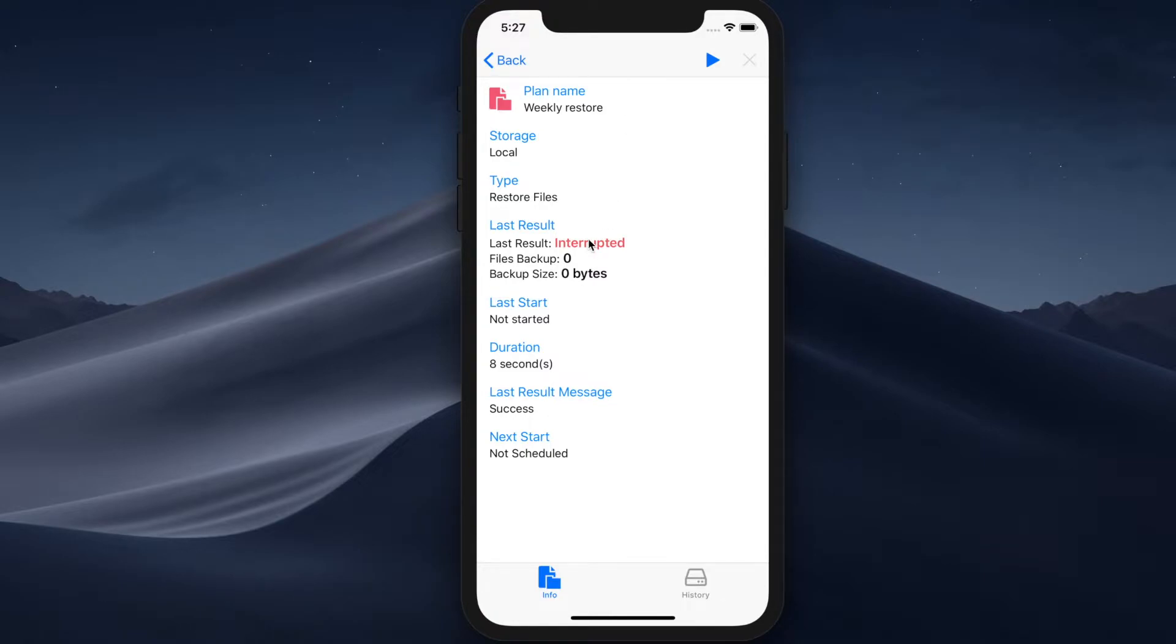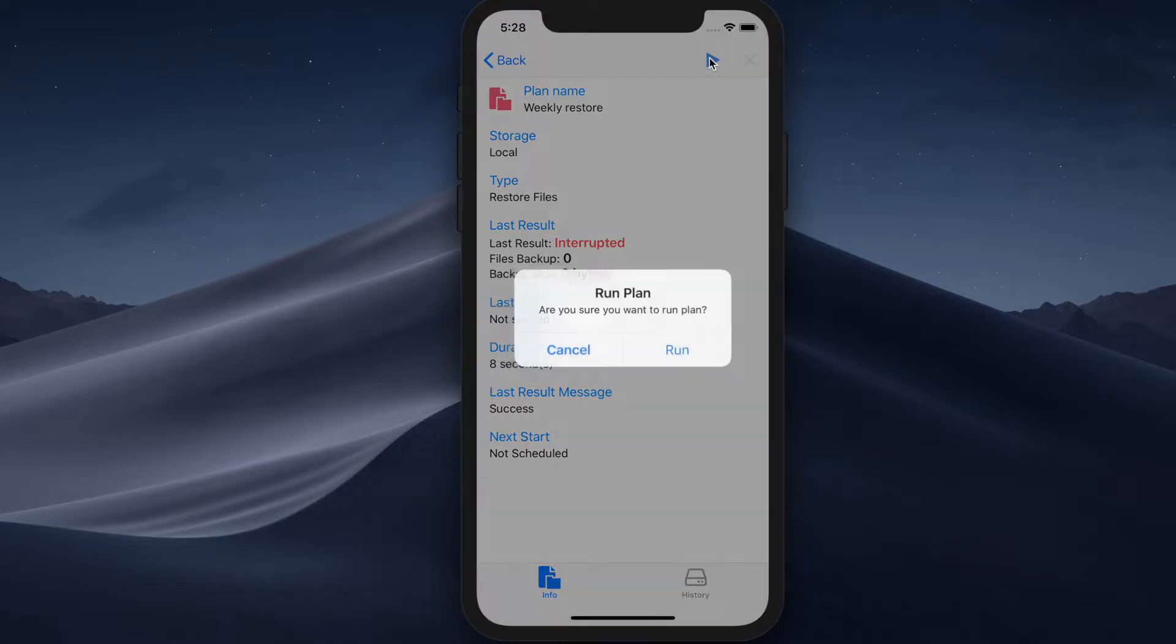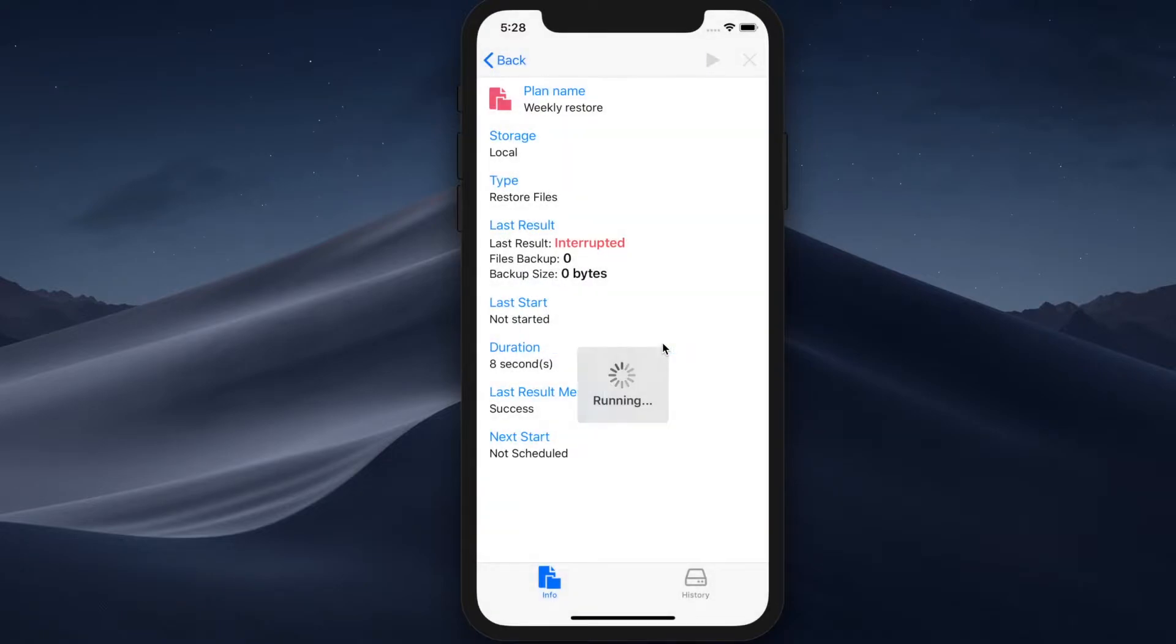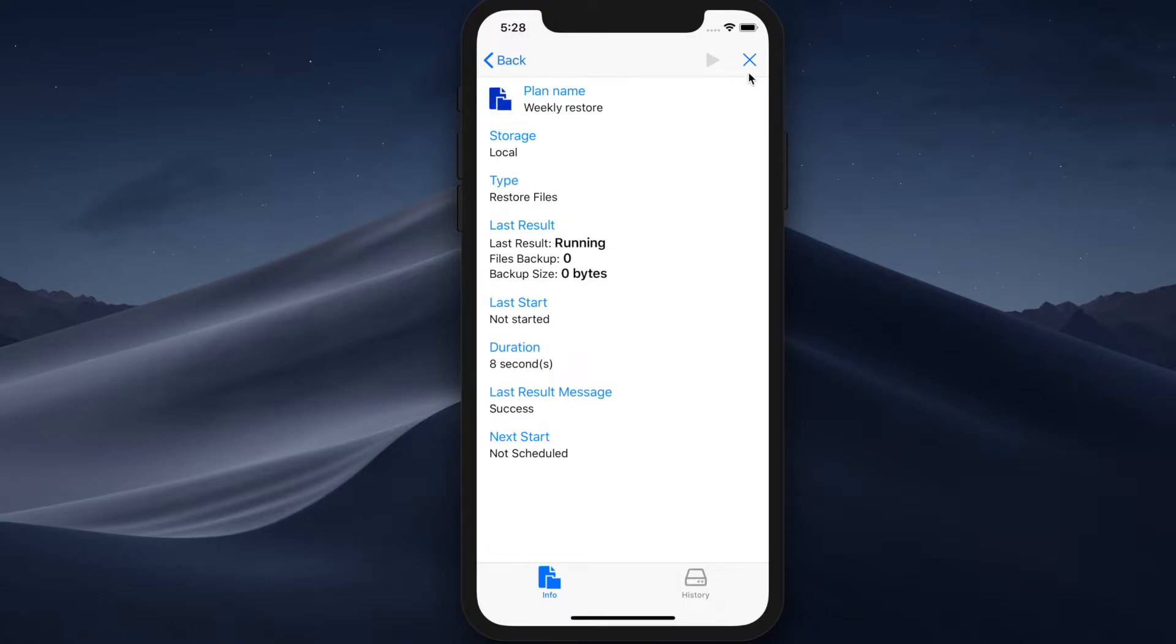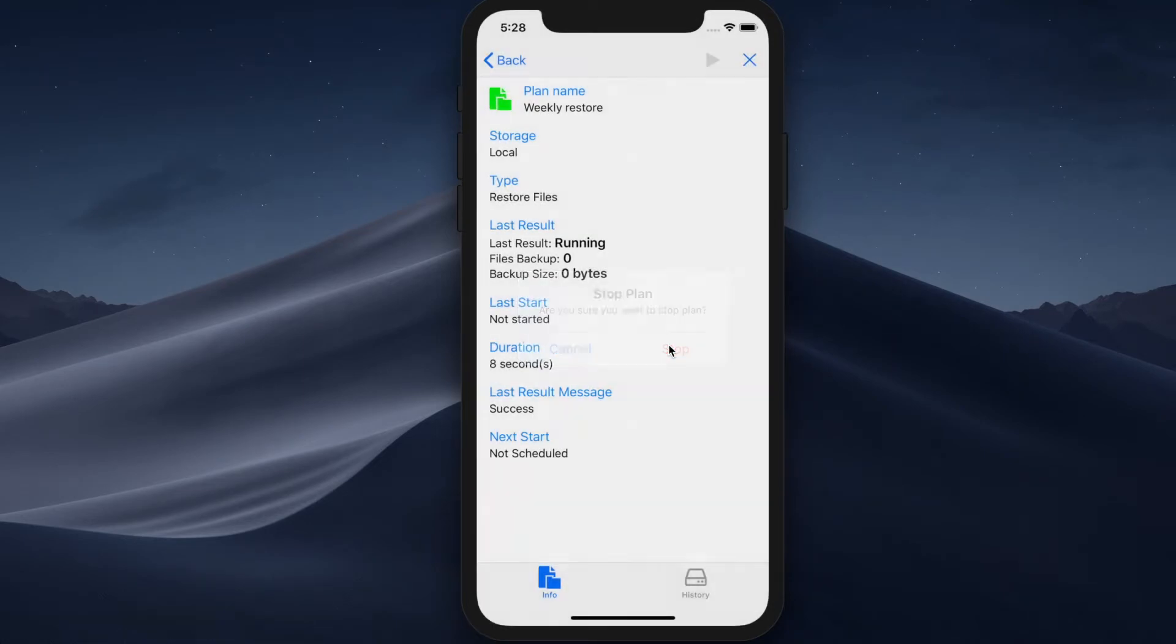As you can see, the last result of this plan execution is interrupted. And if you want to restart the plan, for example, if you know that this particular plan failed because there was an internet outage at the office, you can just tap on this play button that will start the plan manually. You can pretty much execute any plan you want right from this app. And if you don't want to execute it, you can just terminate it by clicking on this X button and clicking stop.